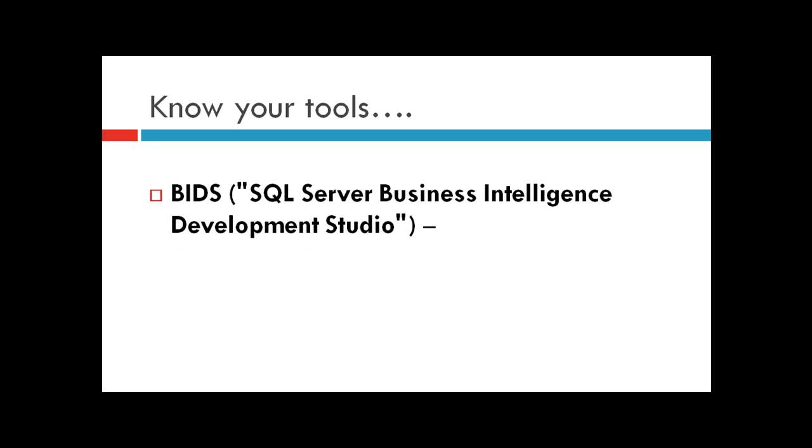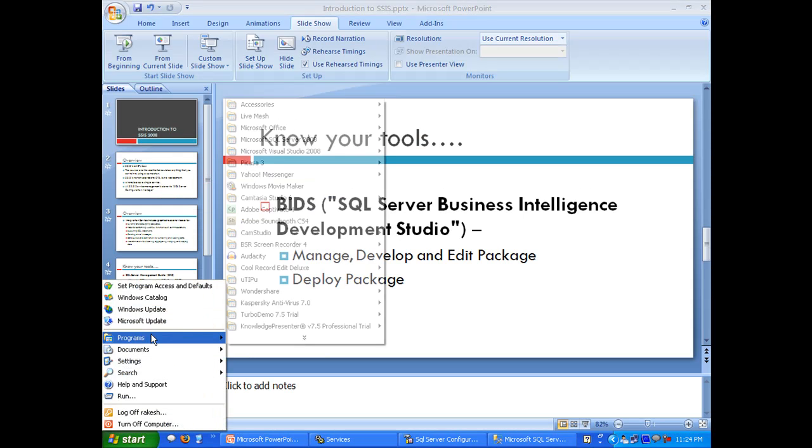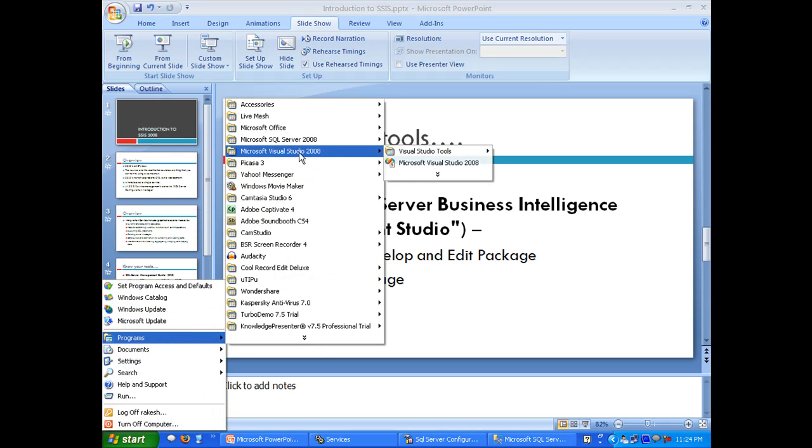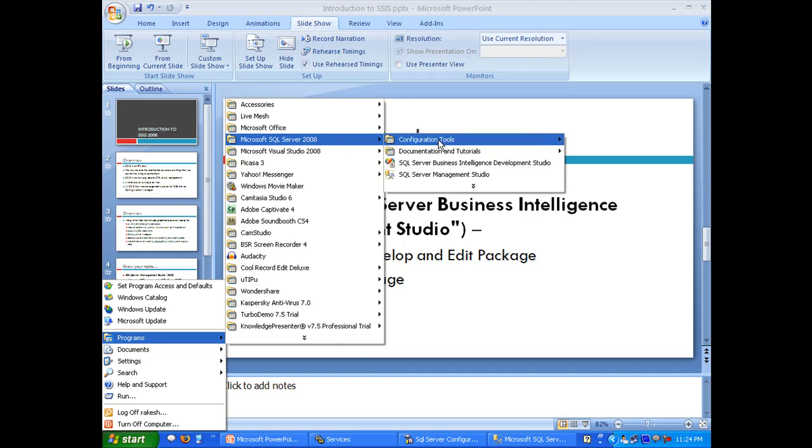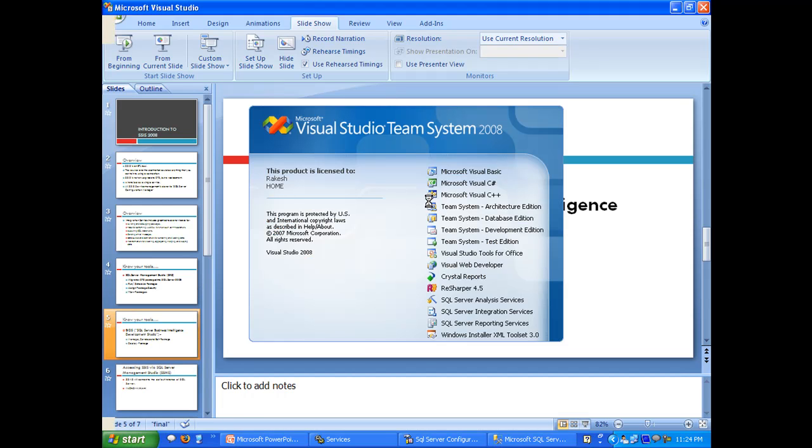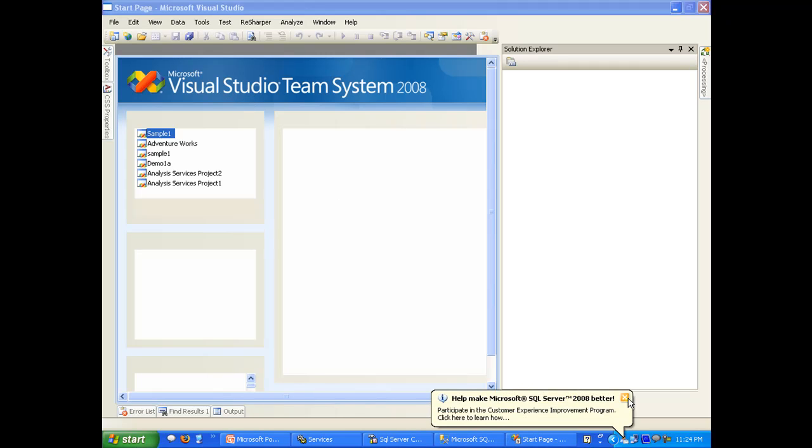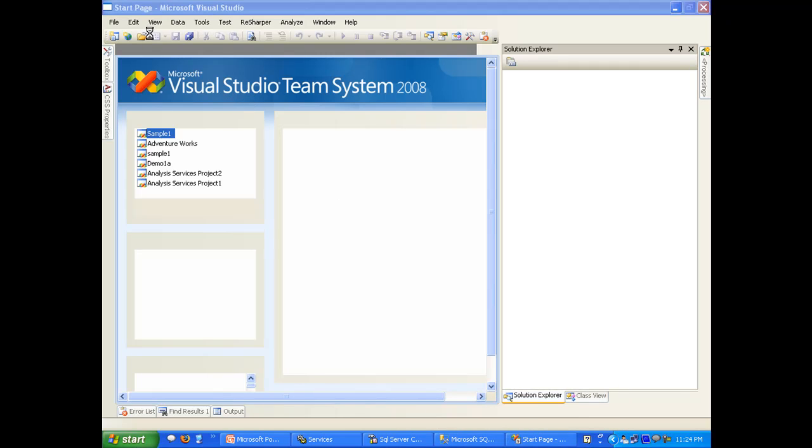The other important tool is BIDs, or SQL Server Business Intelligence Development Studio. It's pretty much the same as Visual Studio. Let's fire up BIDs. This is your typical BIDs interface where you start creating projects. We'll be using BIDs in our projects and demos.